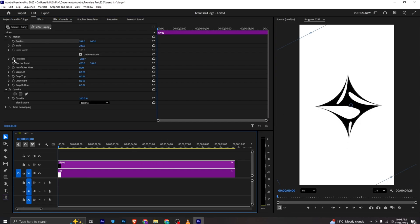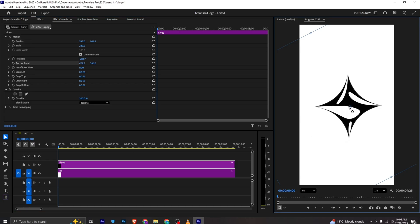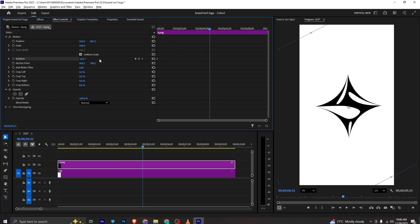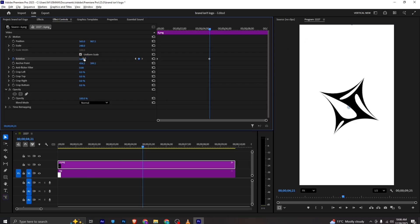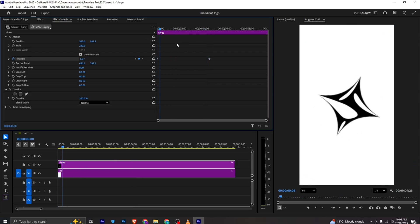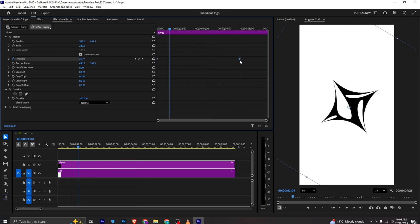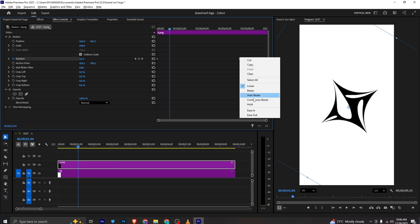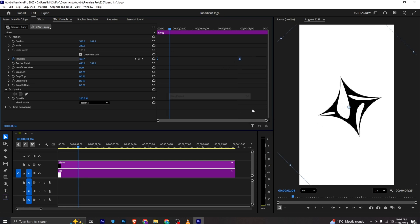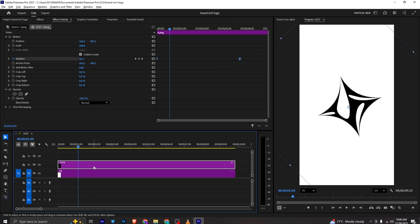Once it is here, I will select the anchor point, bring it to the middle, and I will add a rotation keyframe. Moving a few frames, I will make it to 1x so it gives us this animation. I can bring it forward and now I can ease it.